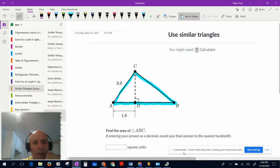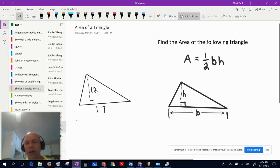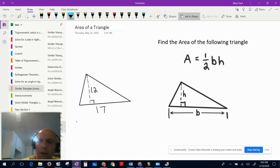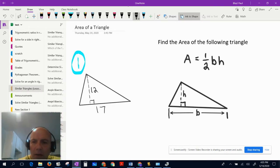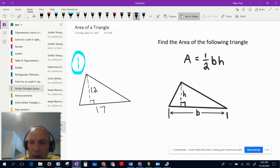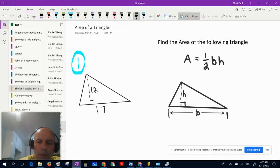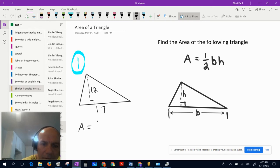First, let's do a quick review of the area of a triangle. Area of a triangle equals one half times the base times the height. In this example, the base is 17, so area equals one half times 17 times the height, which is 12.